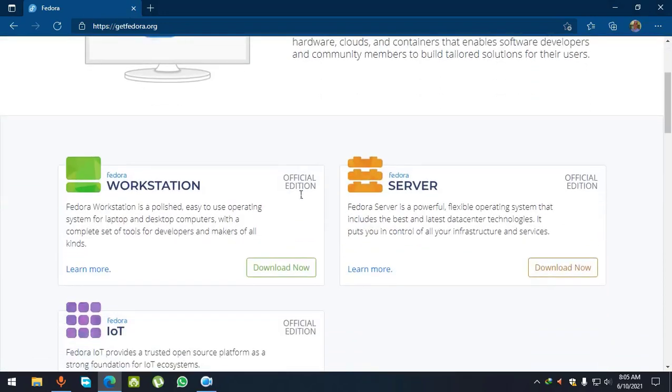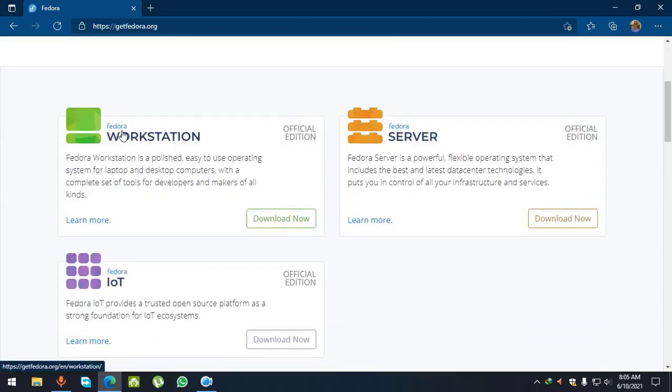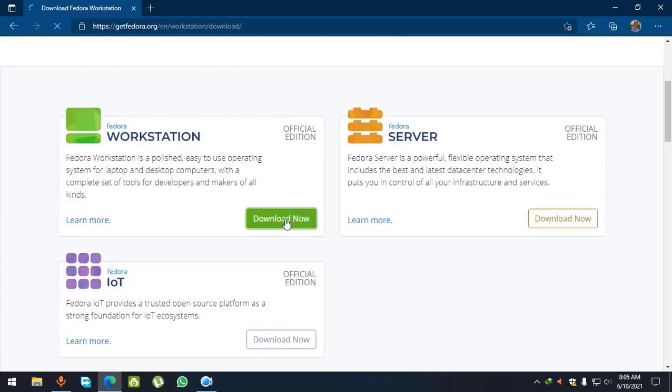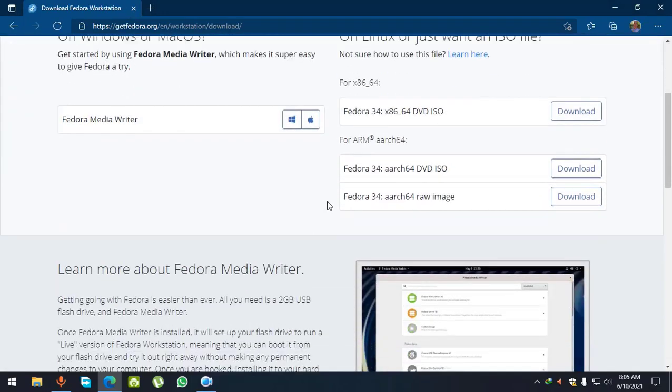Scroll down and click on this link, Fedora workstation, then scroll down.